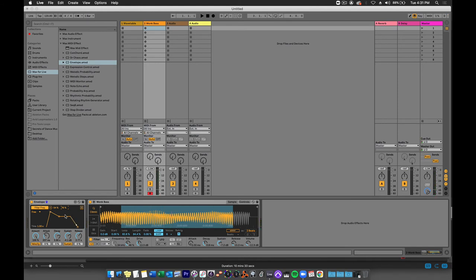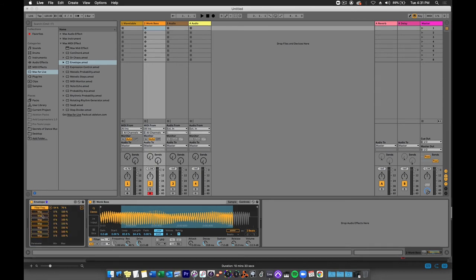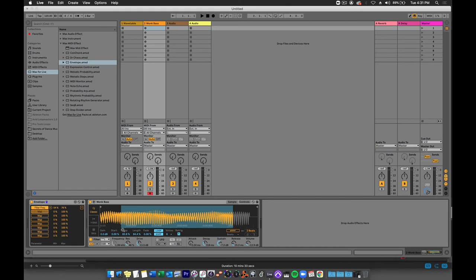Now what if I wanted to control more than one parameter with this envelope? Well, there's this handy button in the upper right hand corner of the envelope plugin. And if I click it, I can map up to eight parameters to this envelope. So maybe I could map resonance. So I'll click map and click on resonance. And I'm going to adjust the parameters. Maybe I want that to go between 26% and maybe 40%.